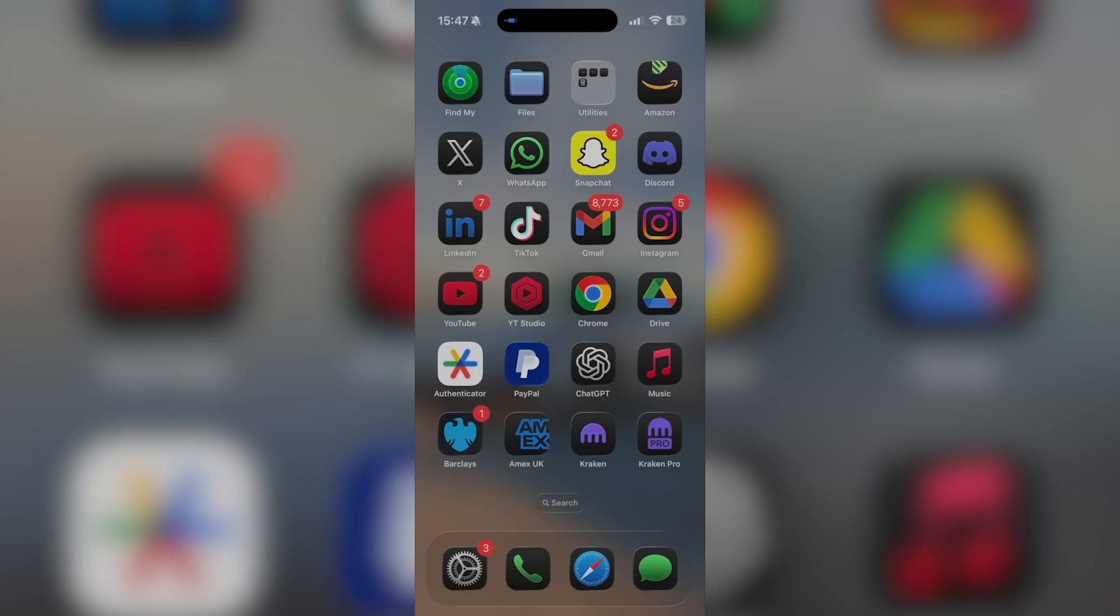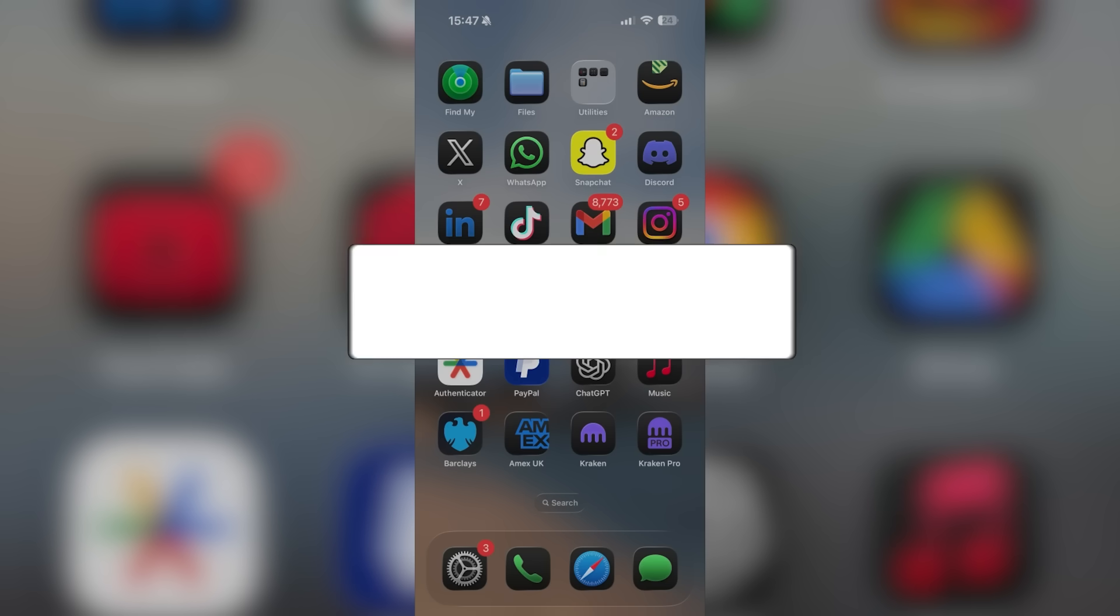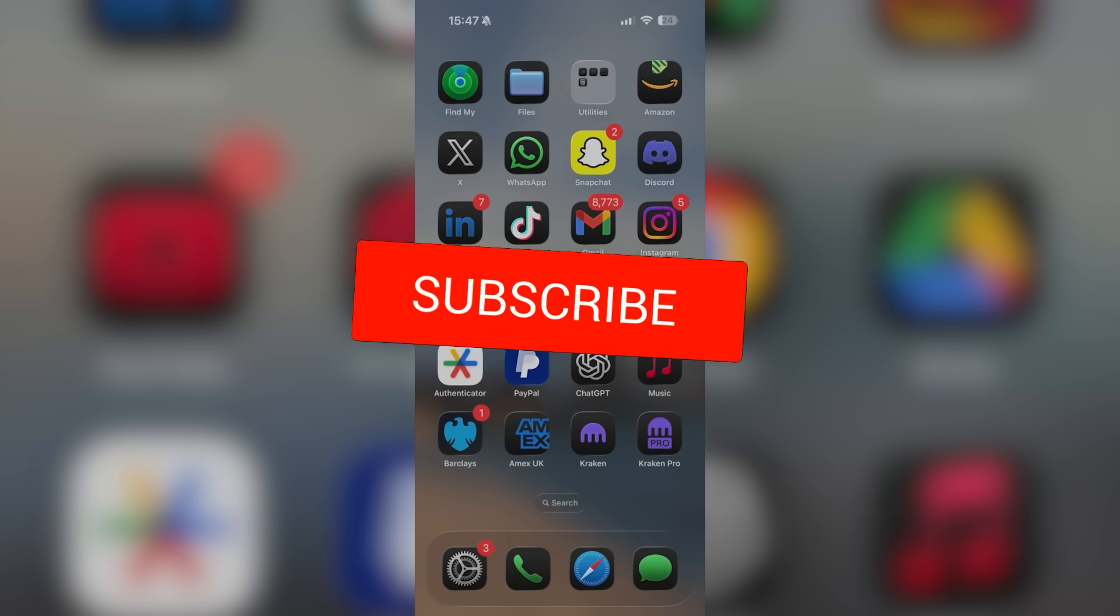In this video, I'll be showing you how to see your YouTube wrapped in 2025. It's a very simple method, so if you find this video helpful, be sure to drop a like and subscribe.